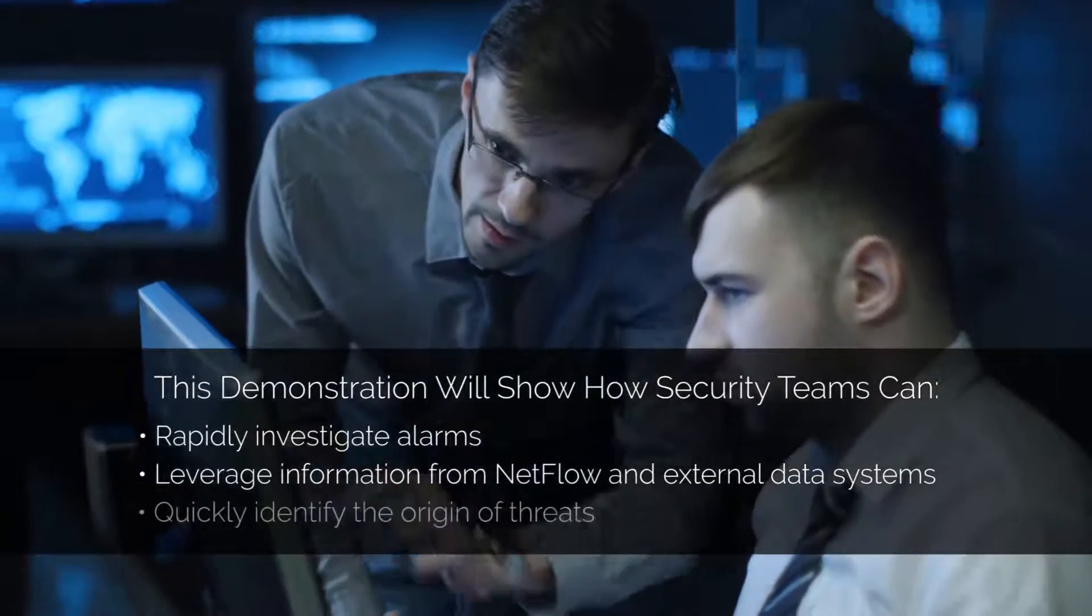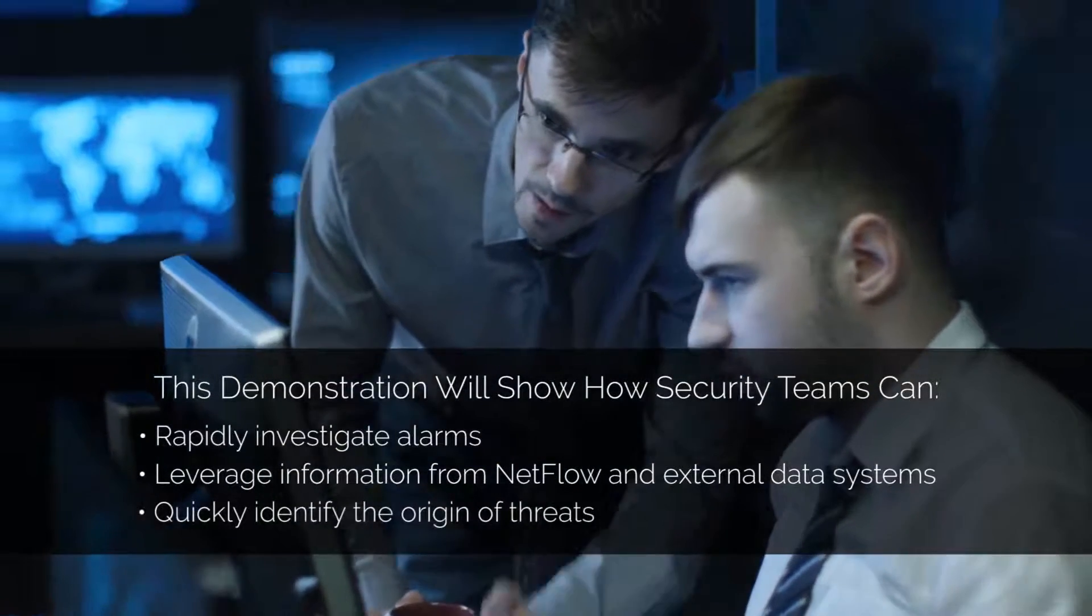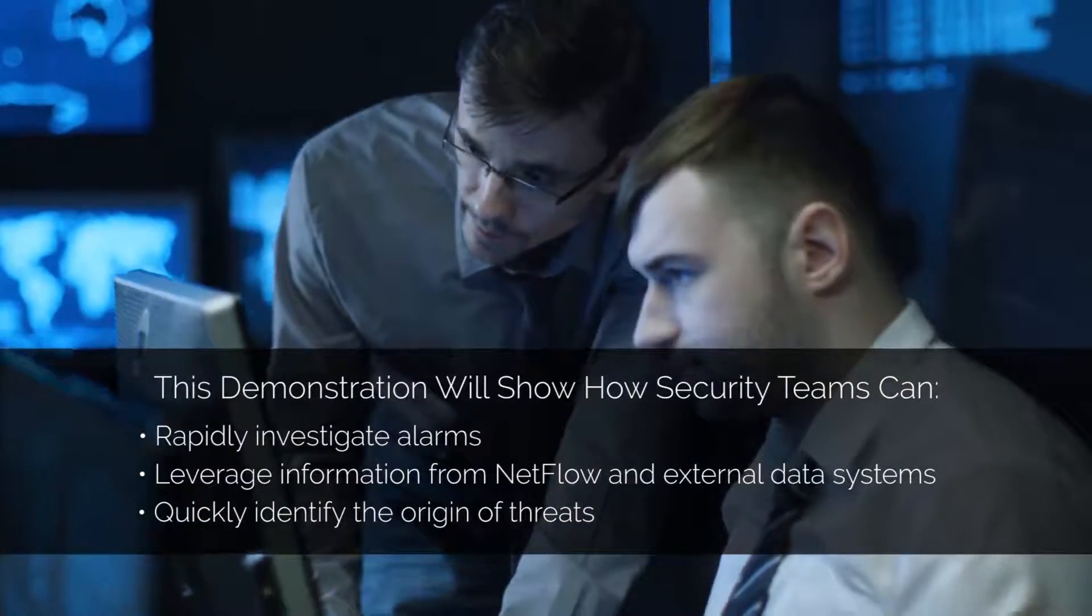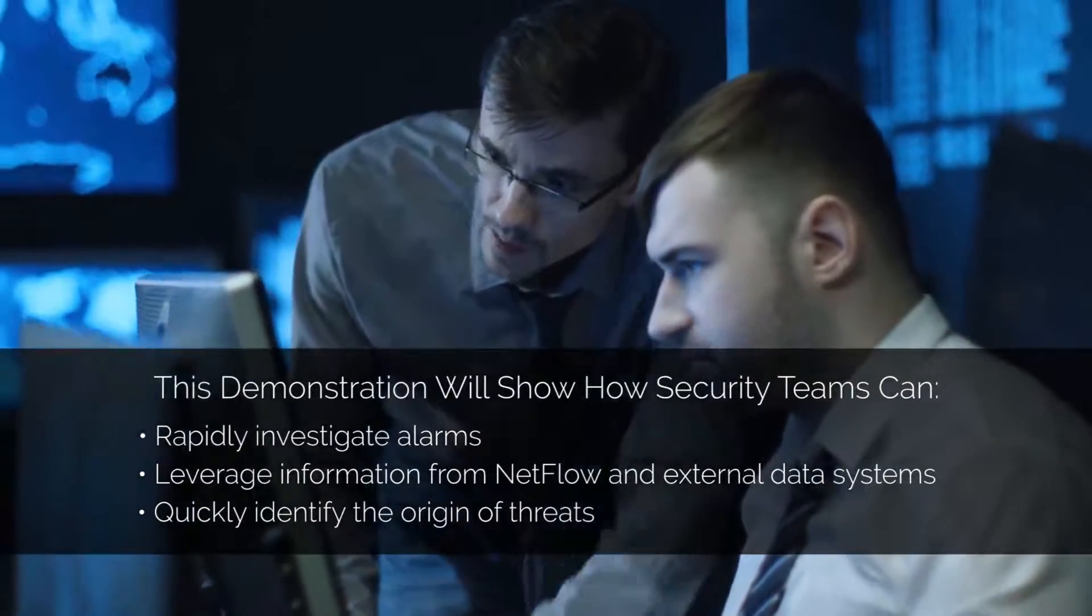The demo will demonstrate how the system can be used to navigate down to the origin of the reported threat.